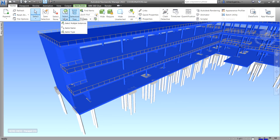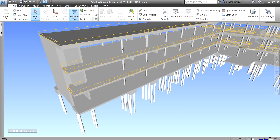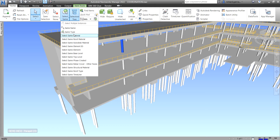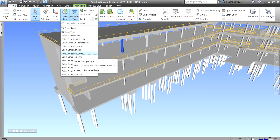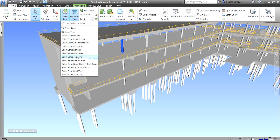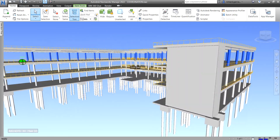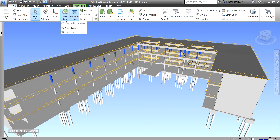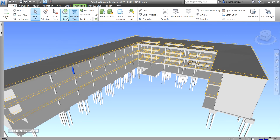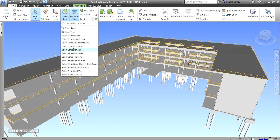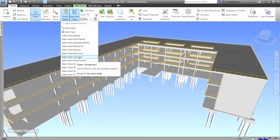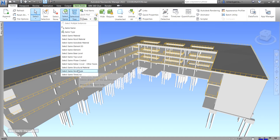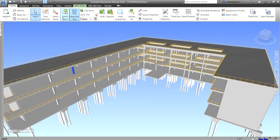Other selection options include 'Same Material,' which highlights all elements with the same material. There are also options like 'Same Revit Material,' 'Same Level,' and 'Same Top Level.' For example, clicking 'Same Top Level' selects all elements on that top level. There are many options to explore — including Paste Created, Rebar Cover, Structural Material, Revit Type, and Timeliner — and they are mostly self-explanatory.